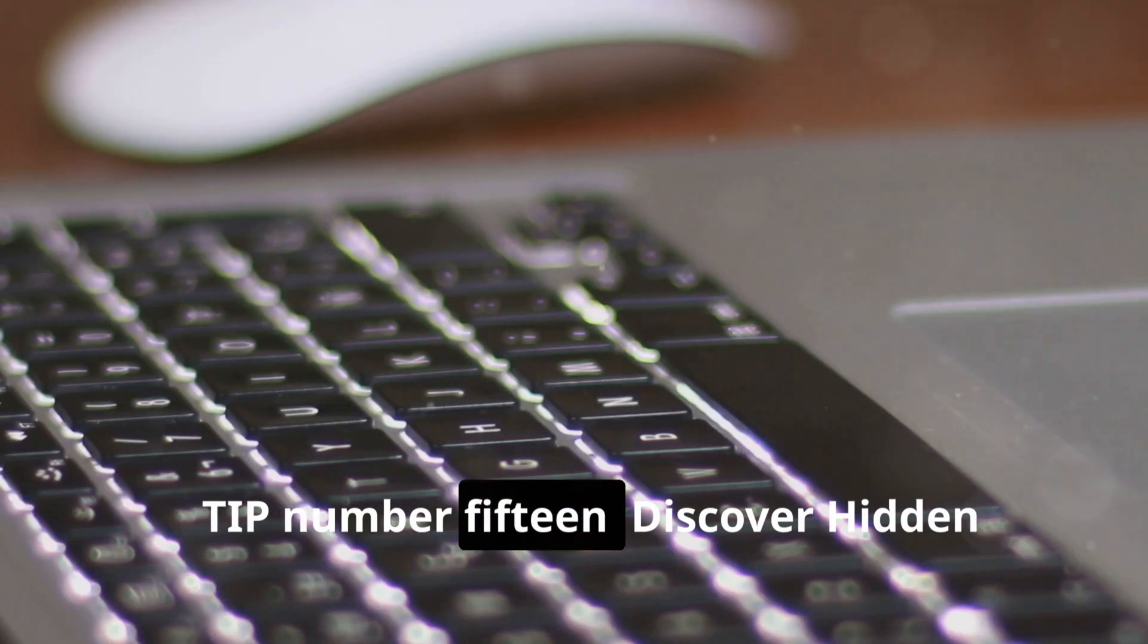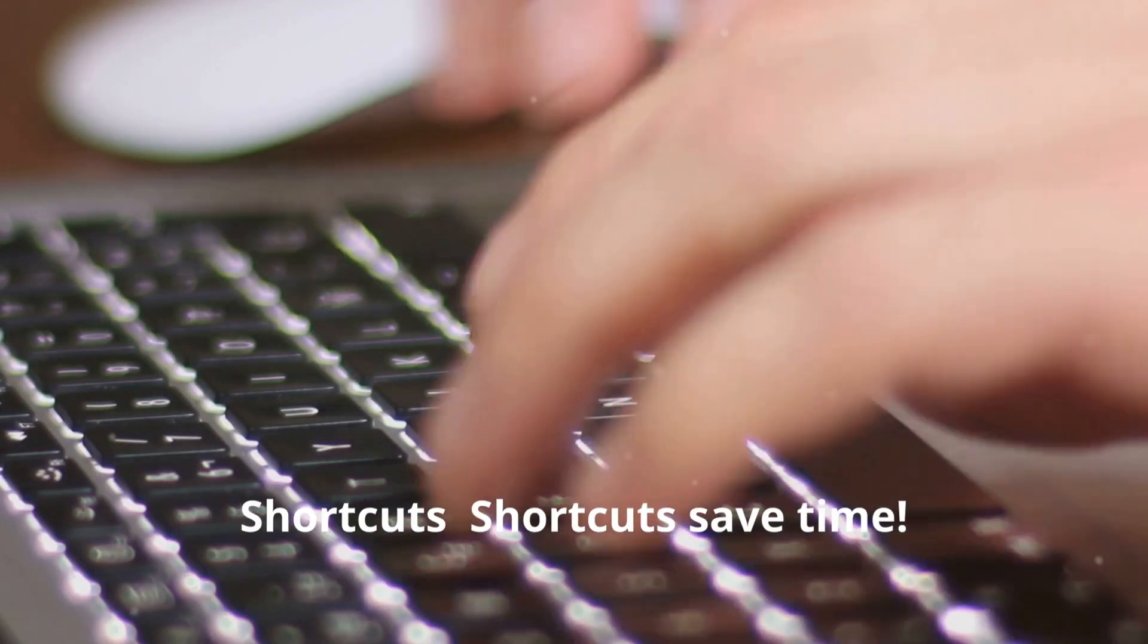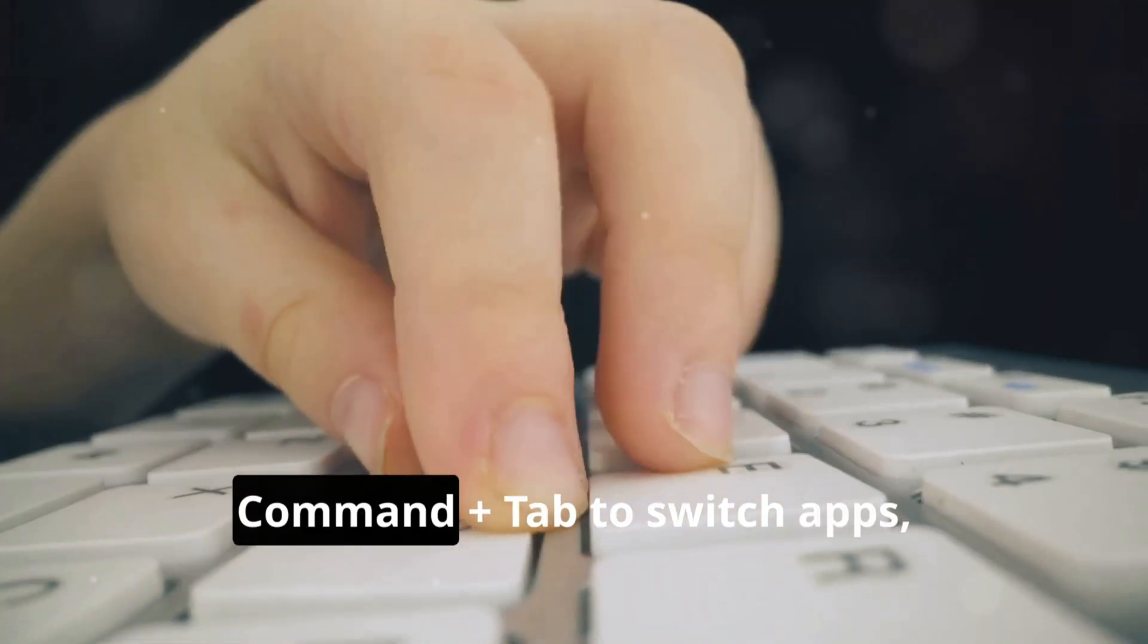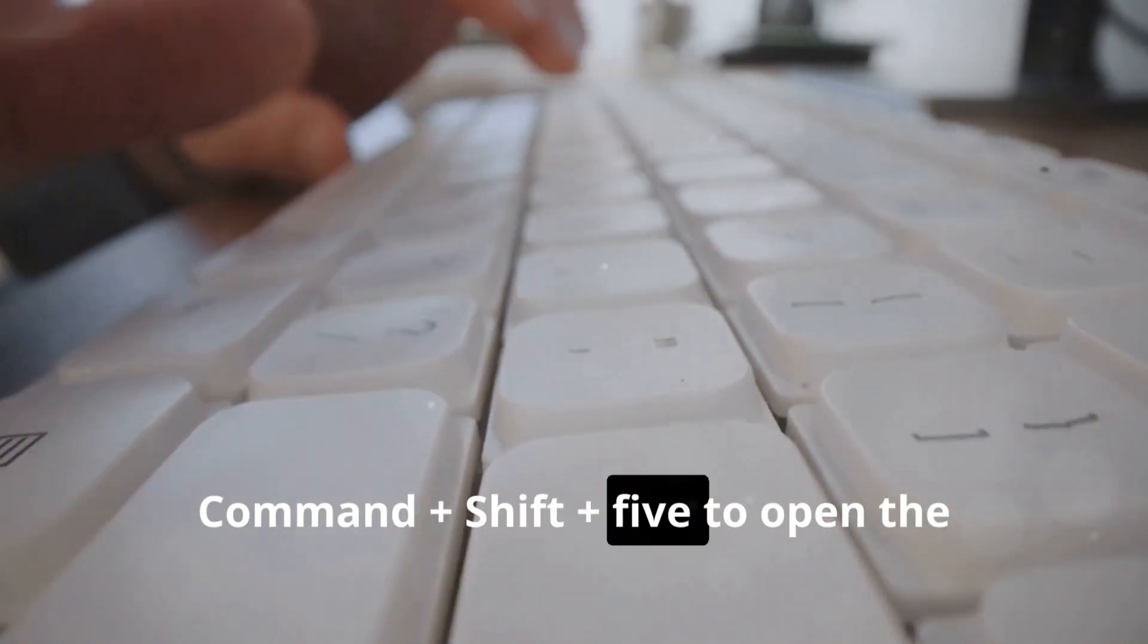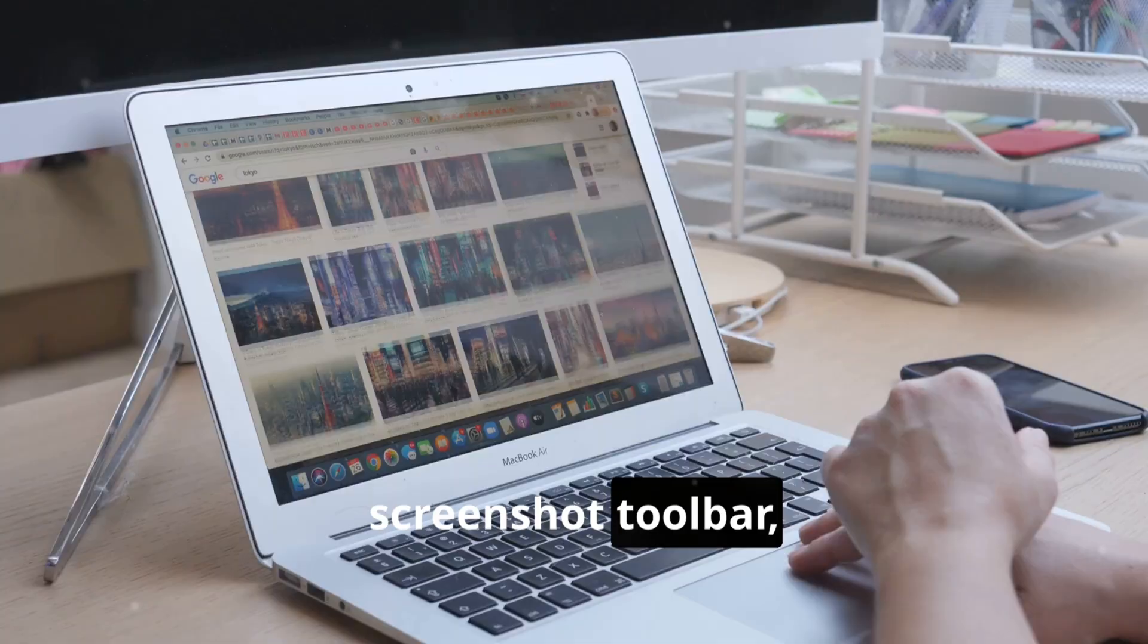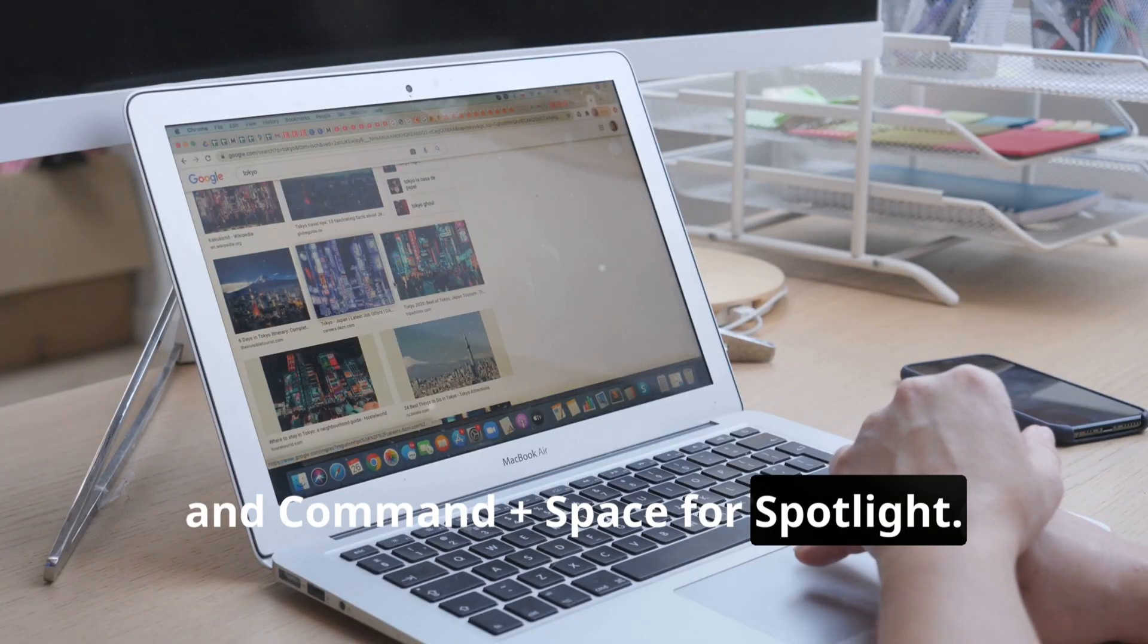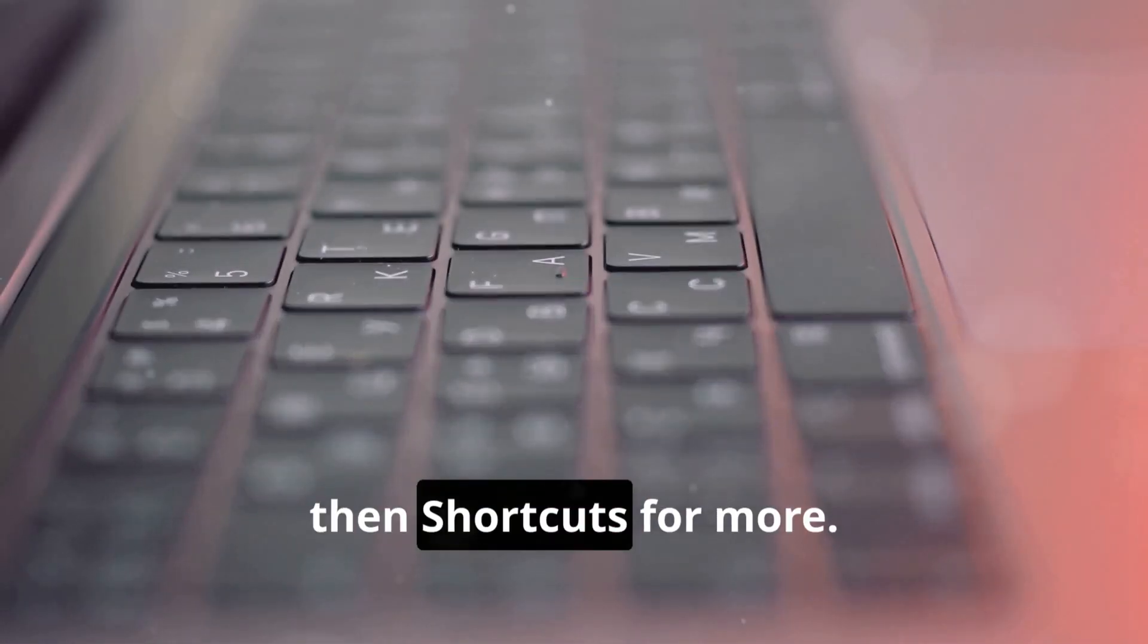Tip number fifteen: Discover hidden shortcuts. Shortcuts save time. For example, Command+Tab to switch apps, Command+Shift+5 to open the screenshot toolbar, and Command+Space for Spotlight. Check System Settings, Keyboard, then Shortcuts.